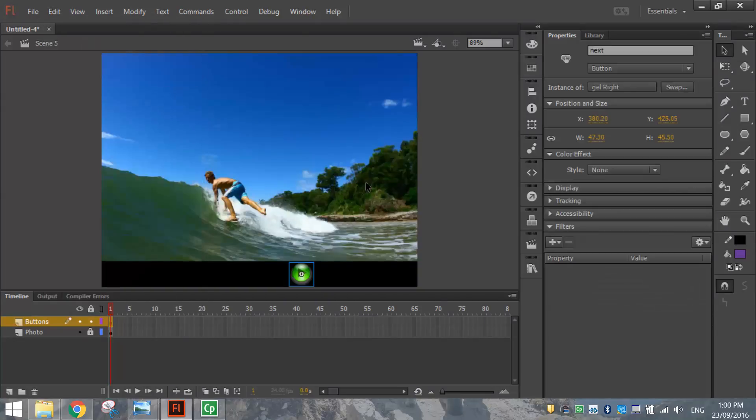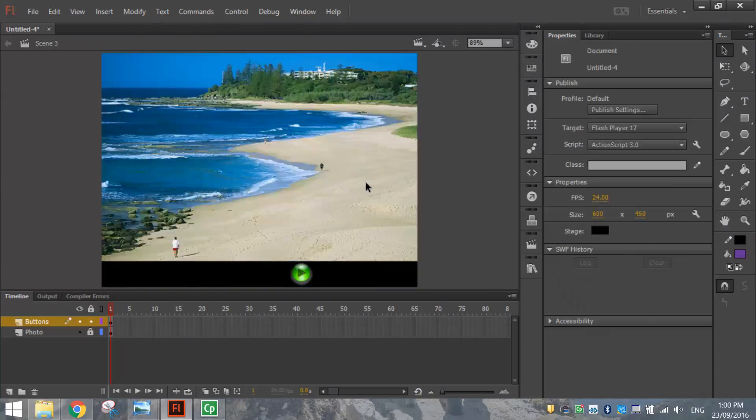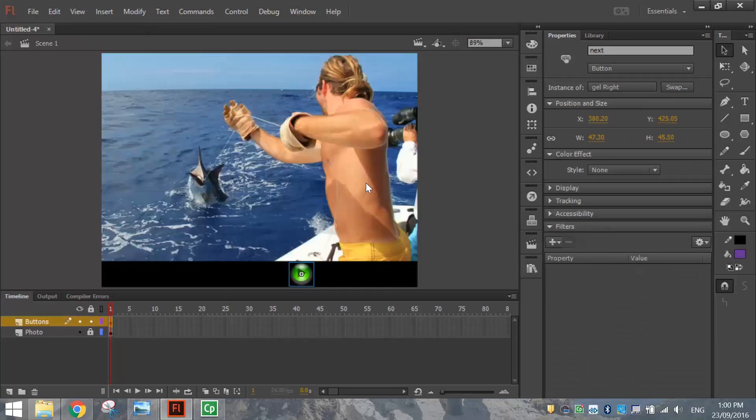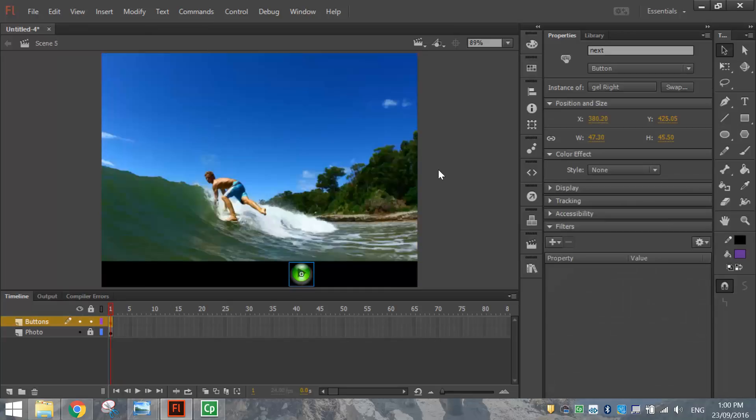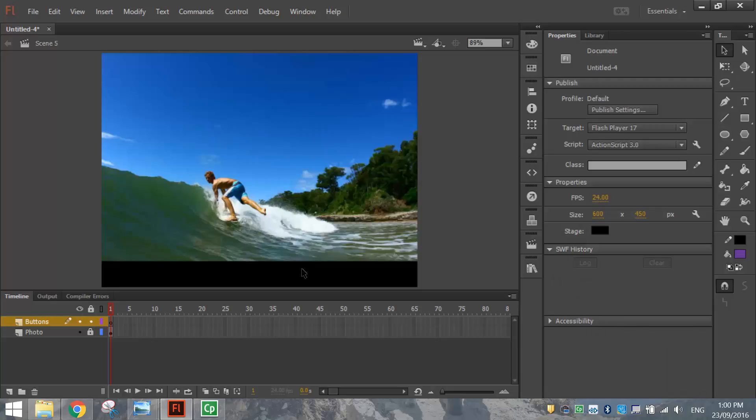So each scene now should have a button pointing to the right. Now, it's probably a bit silly to have this on the very last scene. There's no other photos to go onto, so it might be an idea just to delete it off there. Back to scene one.